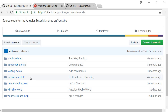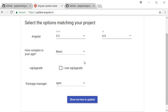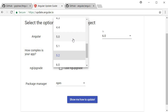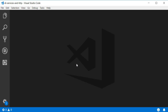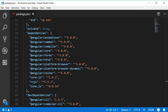To help with upgrading, the Angular team has put together a nice tool at update.angular.io. Here you can select different options to help you upgrade your Angular application. I want to upgrade from Angular 5 to Angular 6, so from version I'll select 5.0 — that is our current project version, as you can see in package.json.